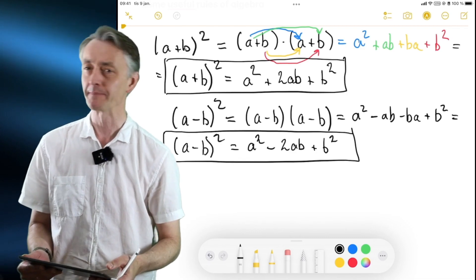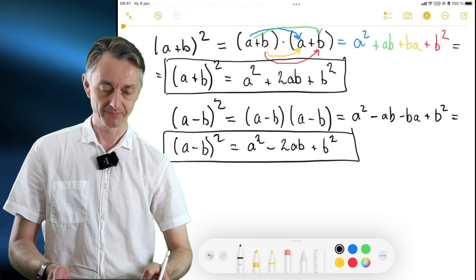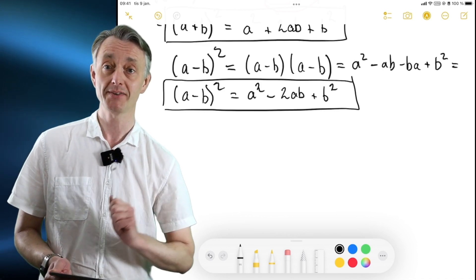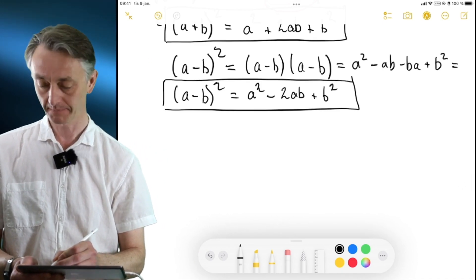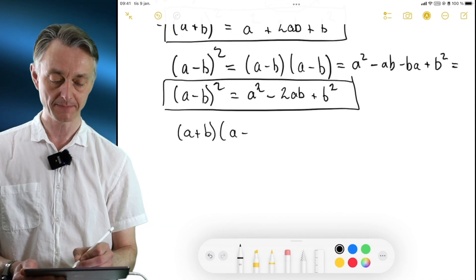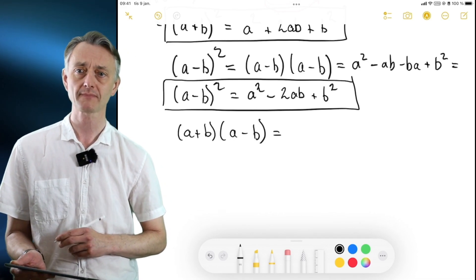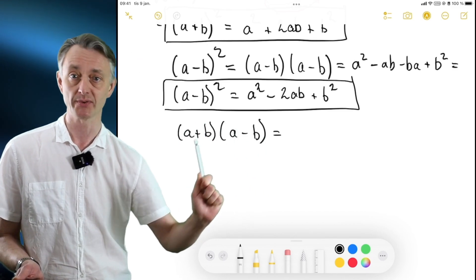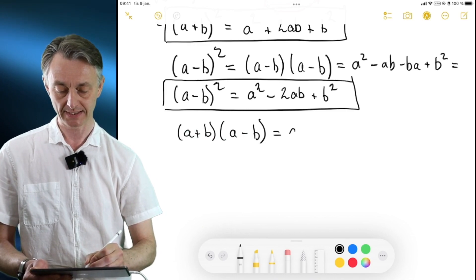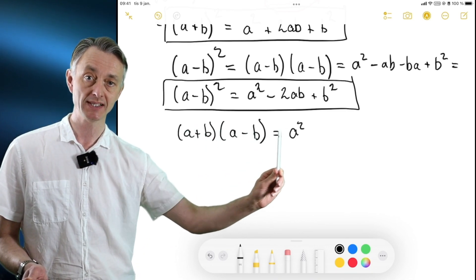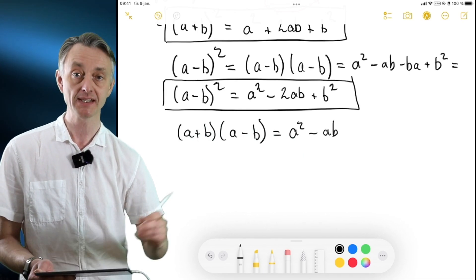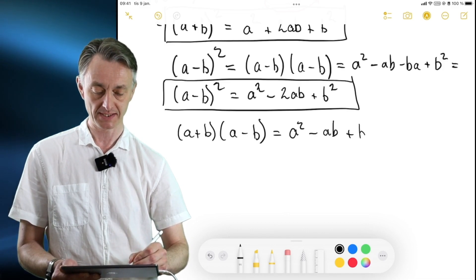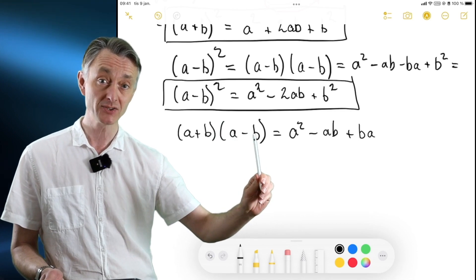Very useful. There are even more expressions in mathematics — probably an infinite amount — but here's one common one. You may come across the following: (a + b) times (a - b). What is this going to be equal to? Let's start by multiplying the terms in the first parenthesis by the terms in the second one. So we have a times a — that's a squared. Then a times minus b — that's minus ab. Then b times a — plus ba. And finally b times minus b — that is minus b squared.